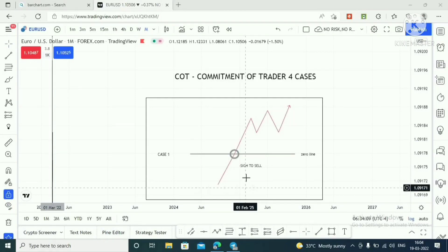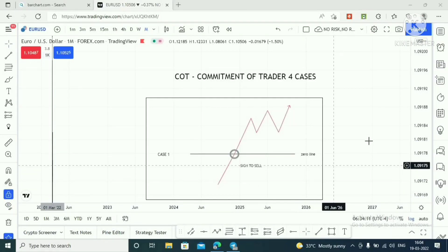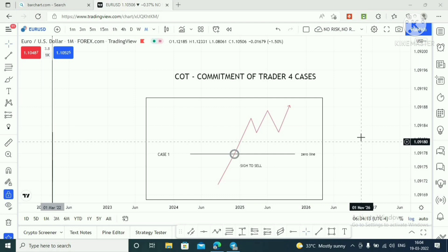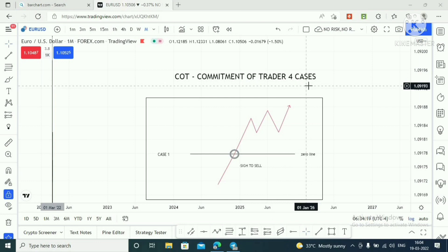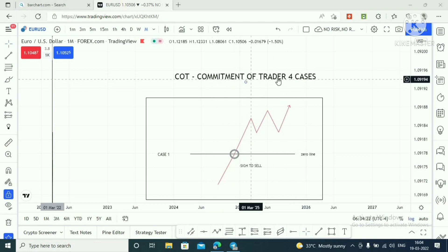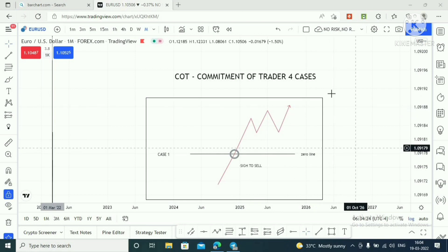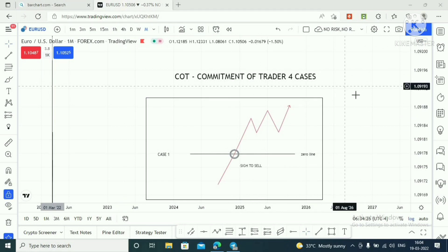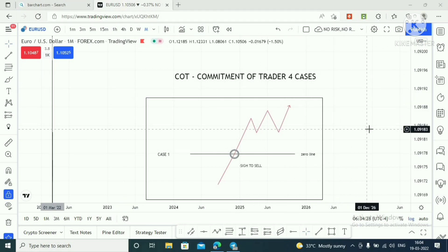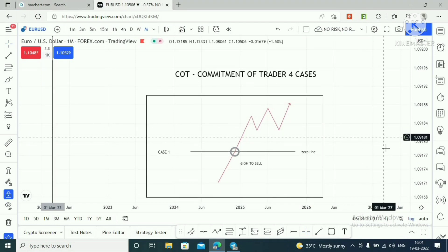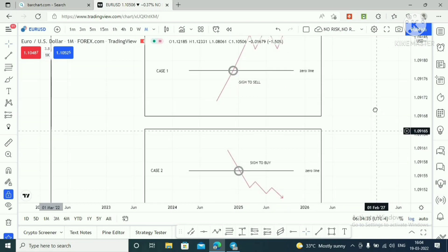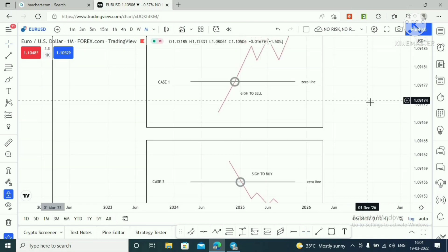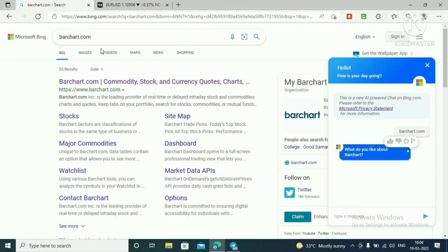Welcome to this video. I'm going to share about how to use the Commitment of Traders. Many of you voted for this topic. In this video I'm going to share a step-by-step guide about the Commitment of Traders. There are four cases total — in this video I'm going to share Case 1 and Case 2.